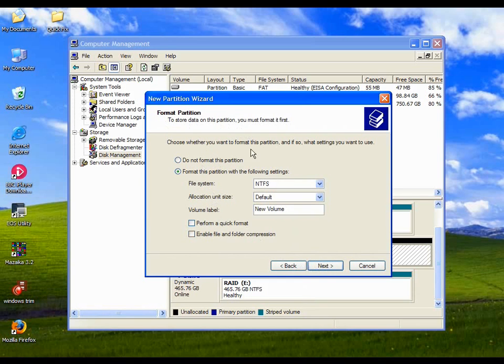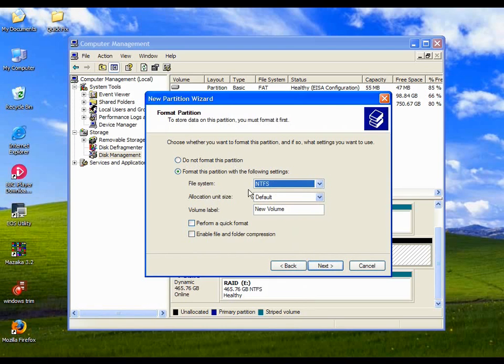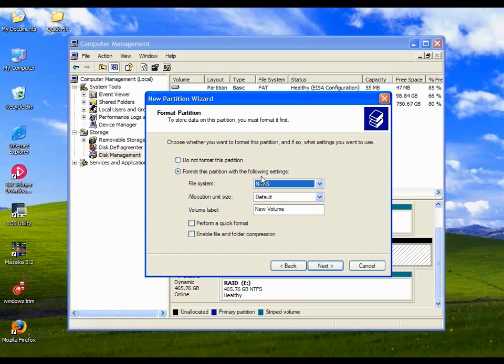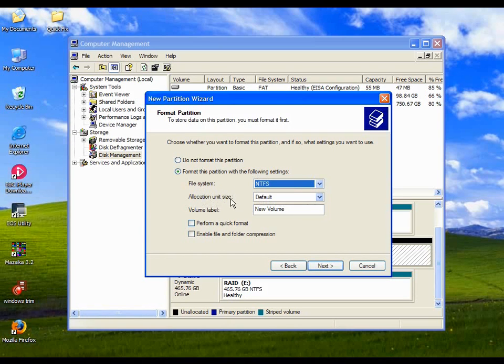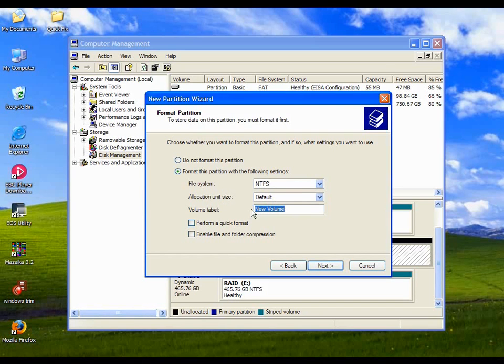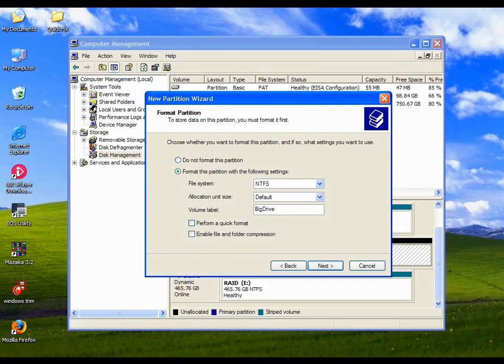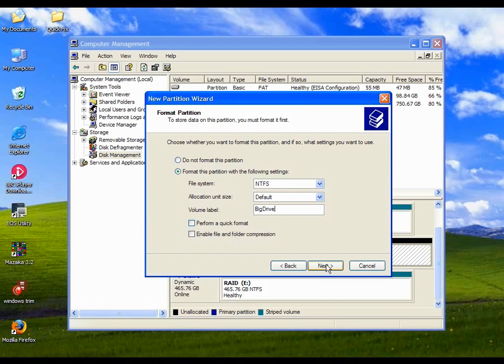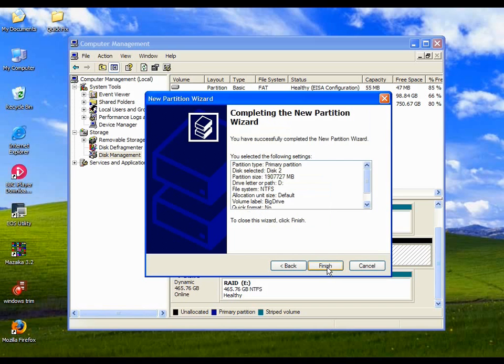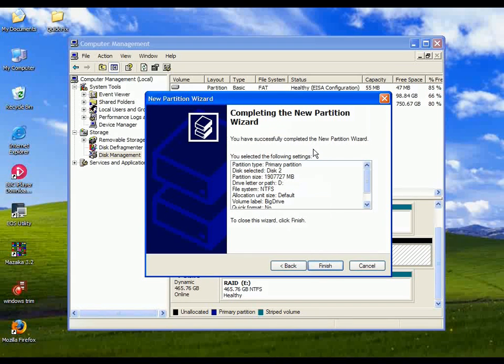And the formatting information, you get to choose the file system. Because of the size of this drive, we have to use NTFS. You can't use FAT, which is the other common format on Windows machines. Just leave the allocation unit sizes, the block size of the drive, just leave that. And we can give it a label, big drive. We don't need any file and folder compression, and we don't want to quick format. We'll just format it properly.